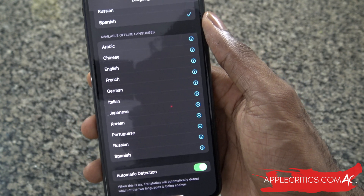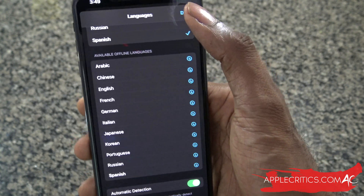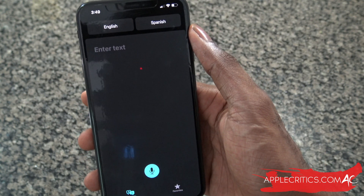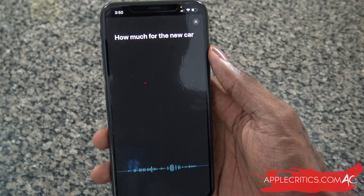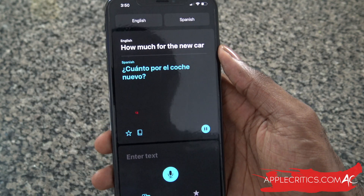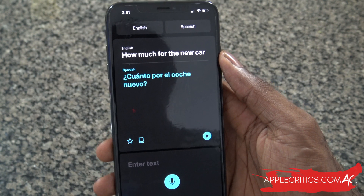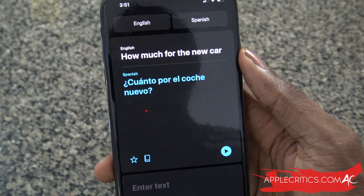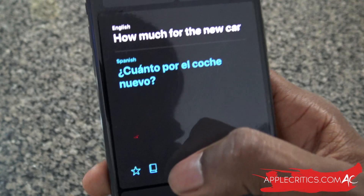That offline capability is definitely the gravy on top. So what we can do is go ahead and translate something — "how much for that new car?" — and you can see right away it just translated what I said. It's very fast in that way.